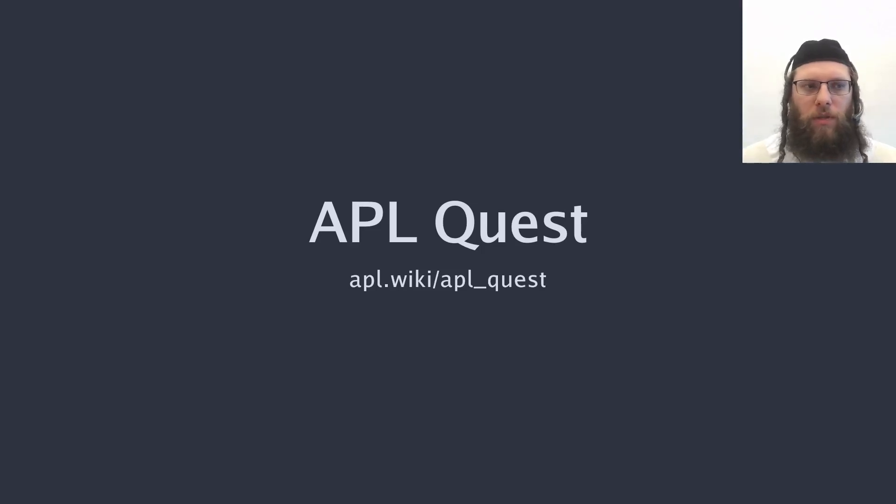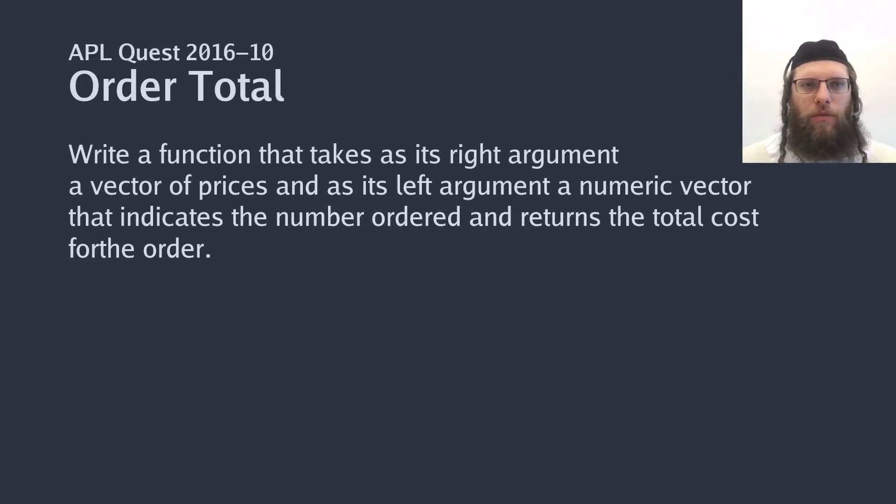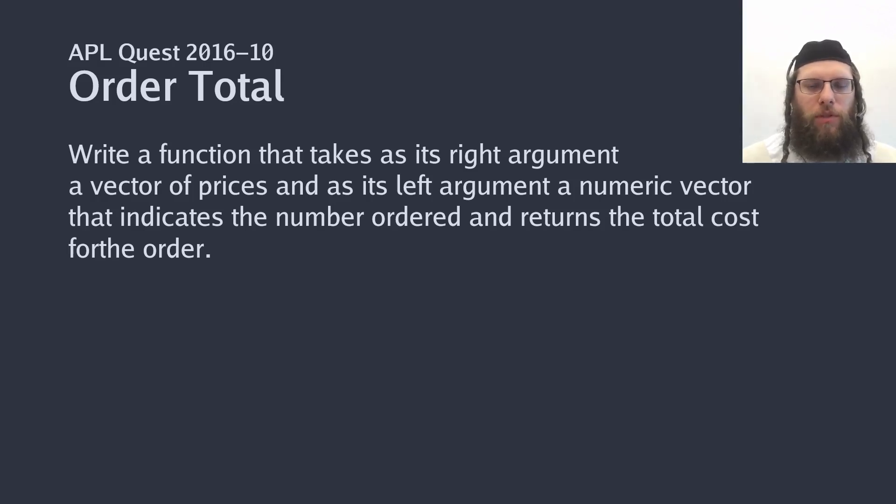Welcome to the APL quest. See APL wiki for details. Today's quest is the 10th and last of the 2016 round in the APL problem solving competition.